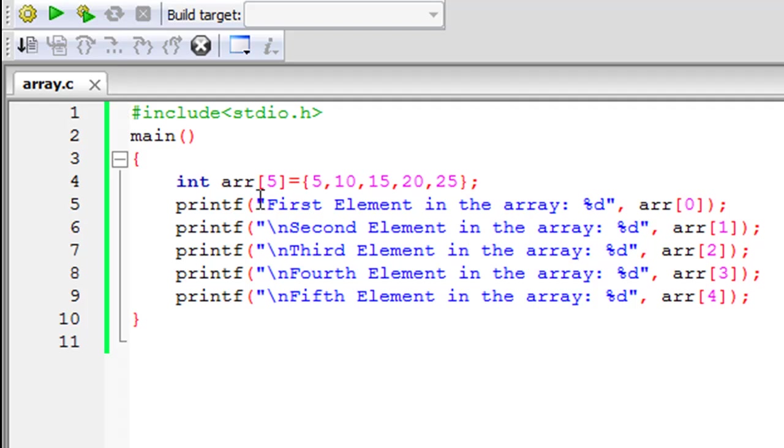So I want five to be stored in the first memory location, 10 to be stored in the second memory location, 15 in the third, 20 in the fourth, and 25 in the fifth. So all these are integers.